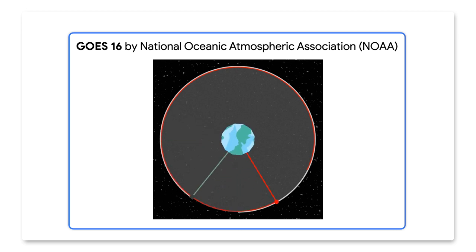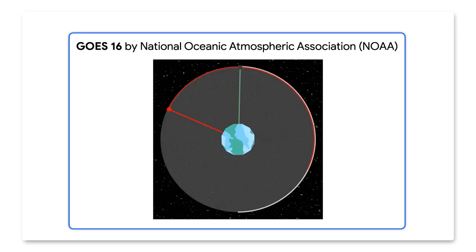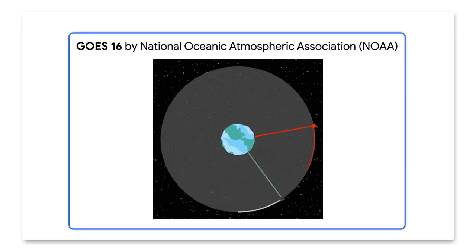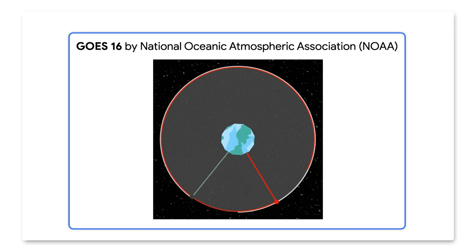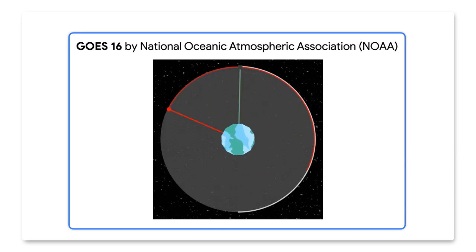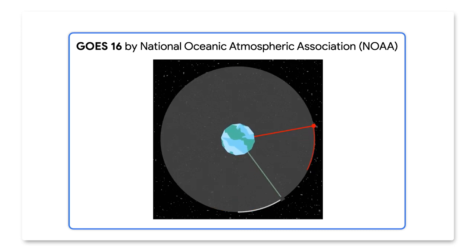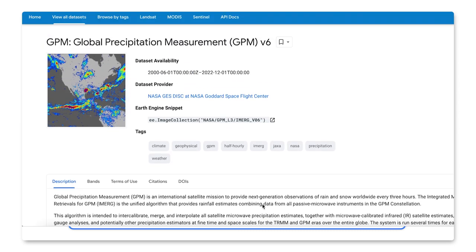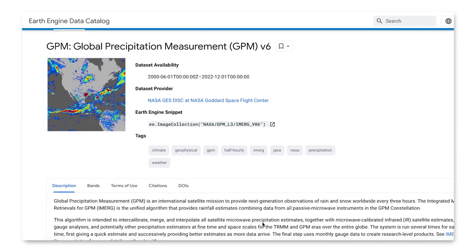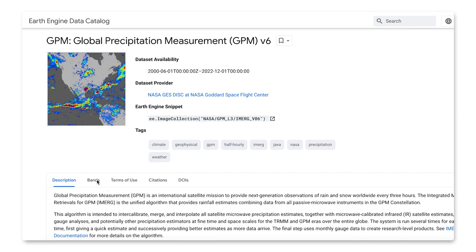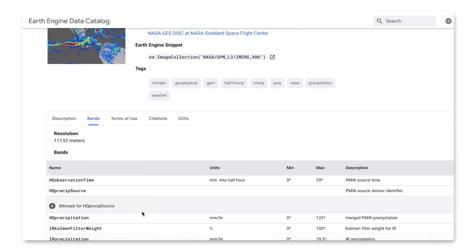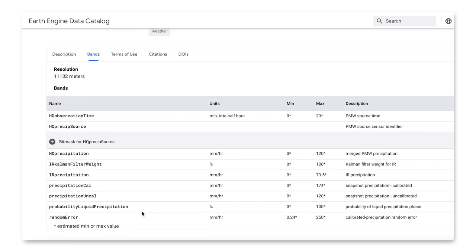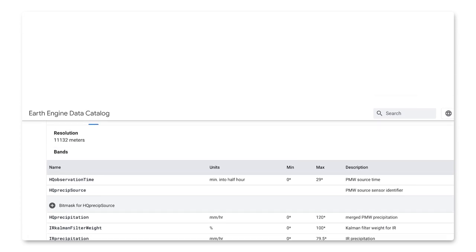It collects information every 30 minutes, which is great for real-time monitoring for weather or wildfires. This is possible because the GOES system uses satellites stationed above the equator and are synced to match the Earth's orbit, so it's only available in the Americas. Each picture has a resolution of 2000 meters per pixel. The second data set is the Global Precipitation Measurement, or GPM, by NASA. It includes the amount of precipitation measured in millimeters per hour. It has a resolution of about 10,000 meters per pixel.